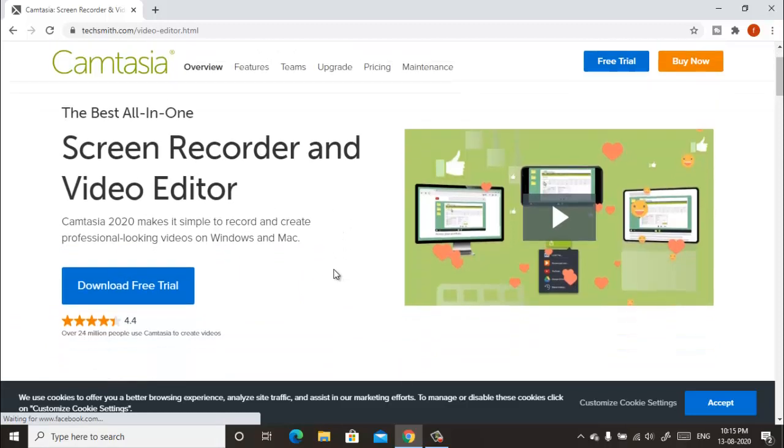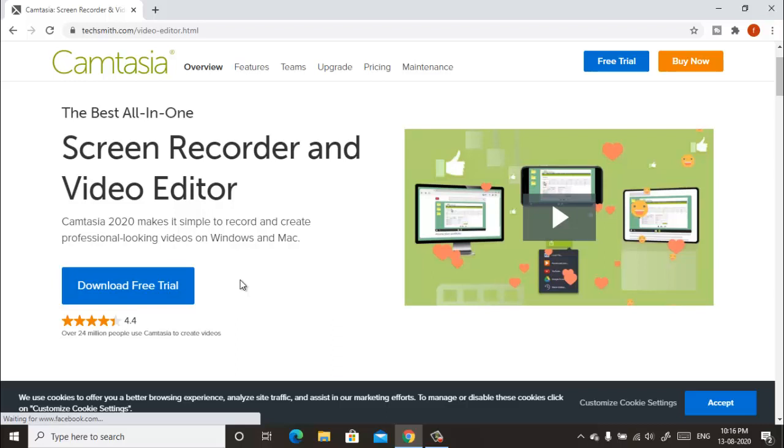This is not free, but you can use the trial version for 30 days. After 30 days, if you like this program, you can purchase it from this website. So download the free trial from this website and install it into your computer.